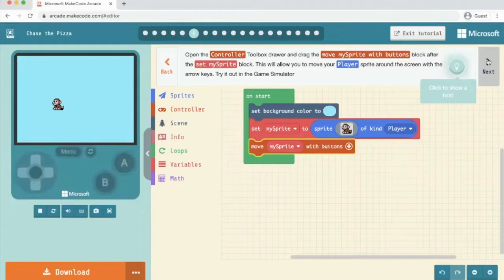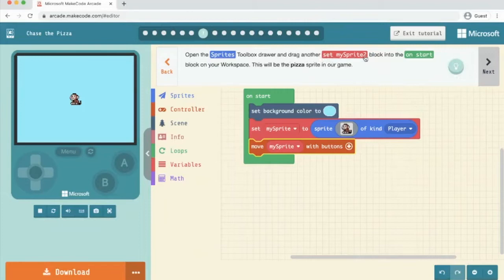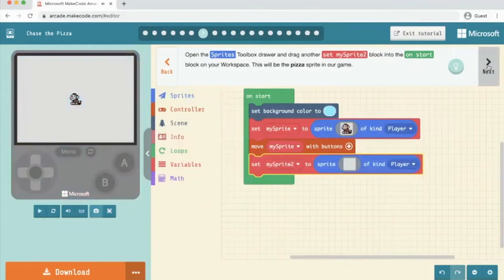Open the sprites toolbox and drag another set my sprite to block into the on start block in your workspace. This will be a pizza. So we're going to go to sprites, set my sprite to, I'm going to put that there, click next.